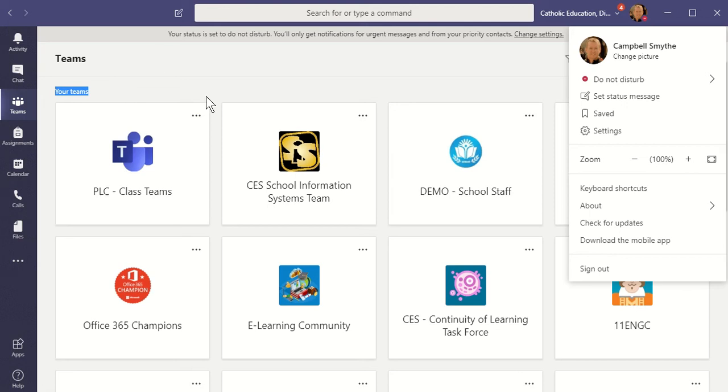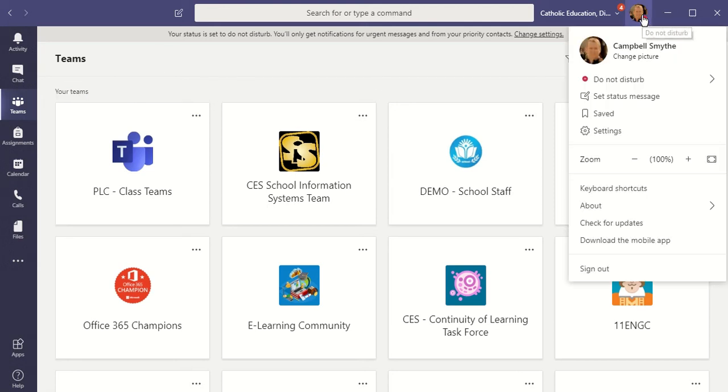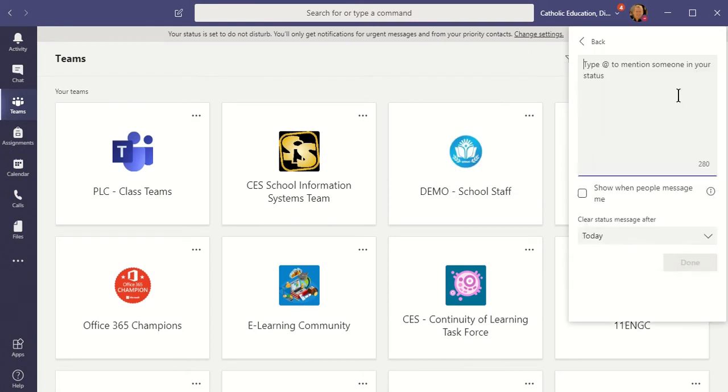Okay, here's how you set a status message in Microsoft Teams. Start up, click on your profile photo, and choose Set Status Message.